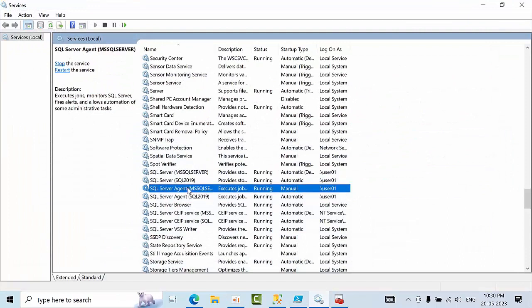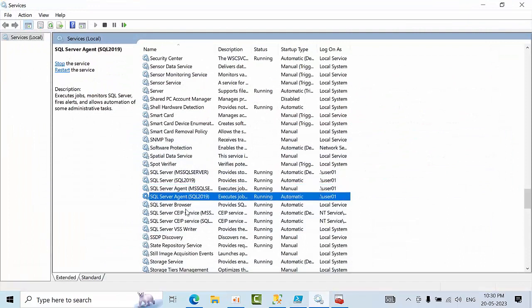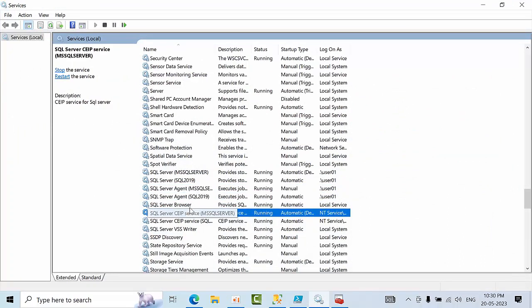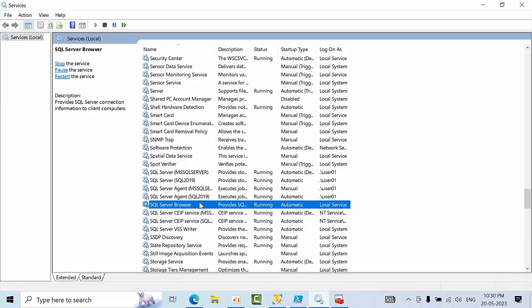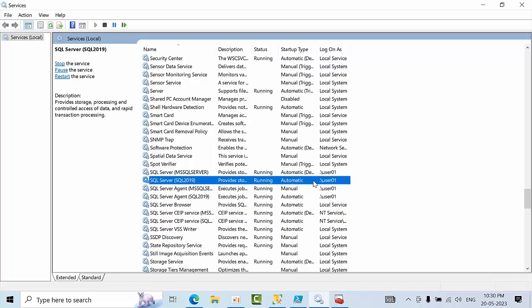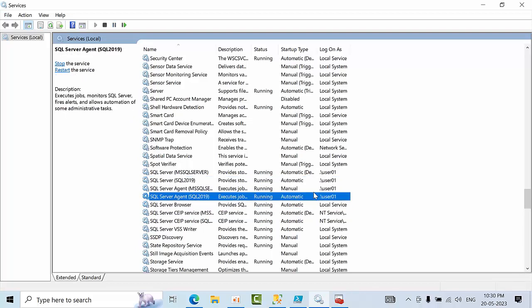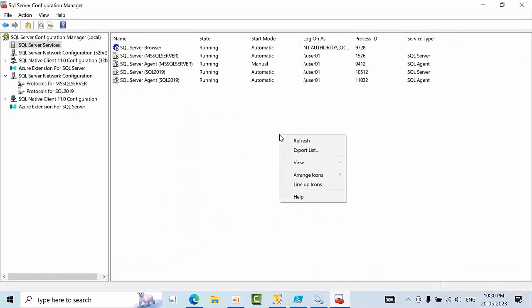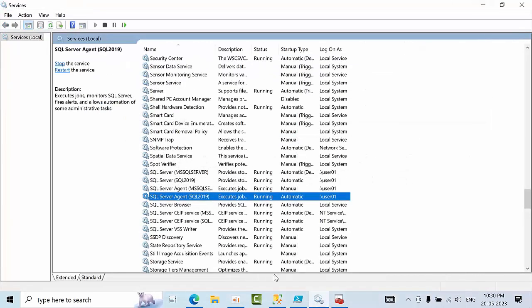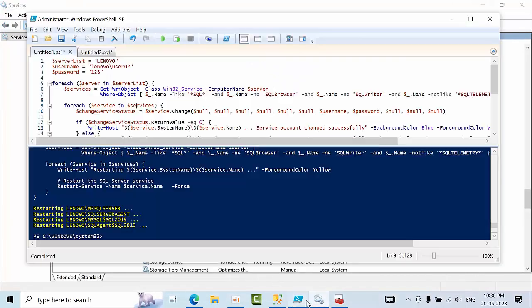Whenever you restart it, obviously SQL server agent will restart. So if you see here, all these service accounts are running with SQL user 01. Now I want to change to user 02. If you see here also, you can see the same information.